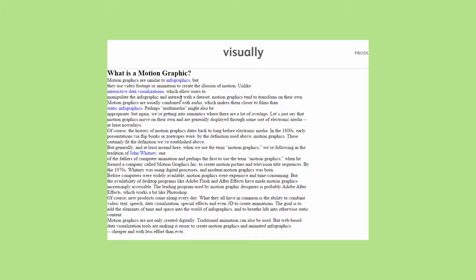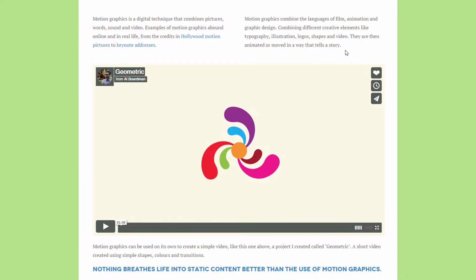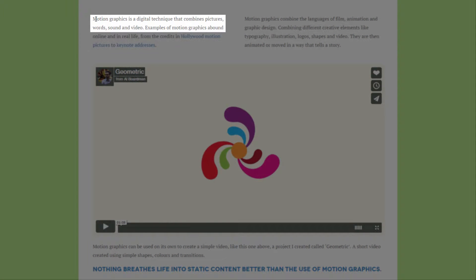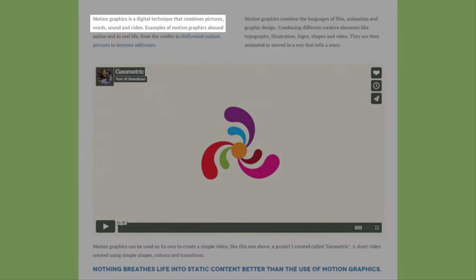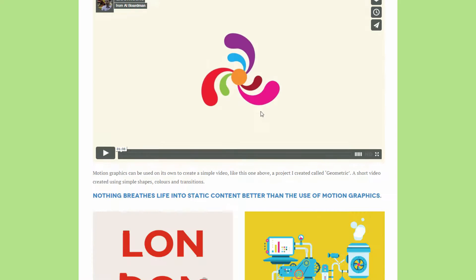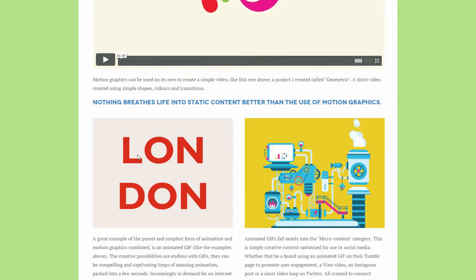A bit later when more tools of video editing appeared, motion graphics was considered a digital technique that combines pictures, words, sound, and video. And in this blog post from Al Boardman, you see a few simple examples of motion graphic design.